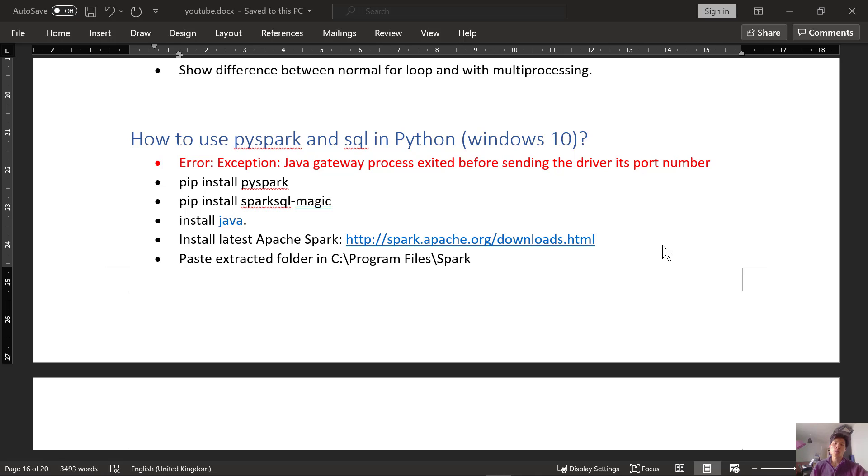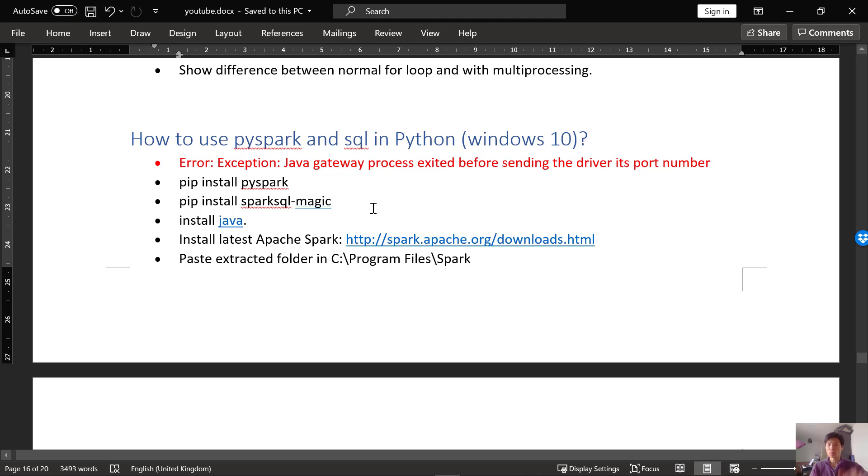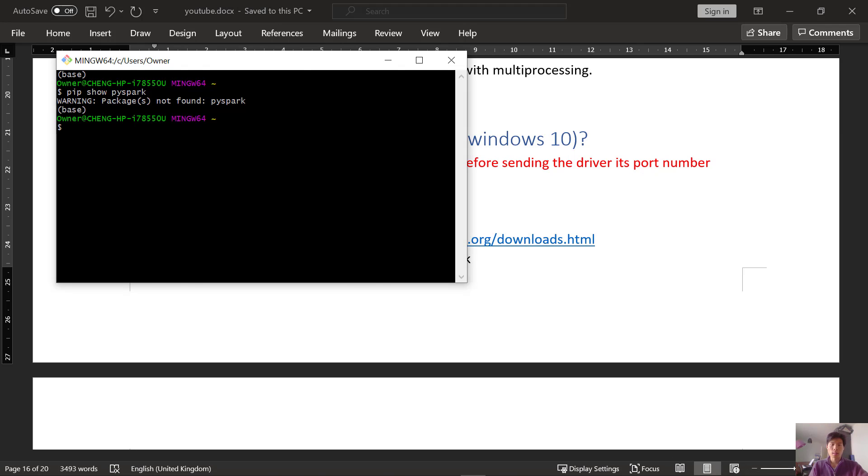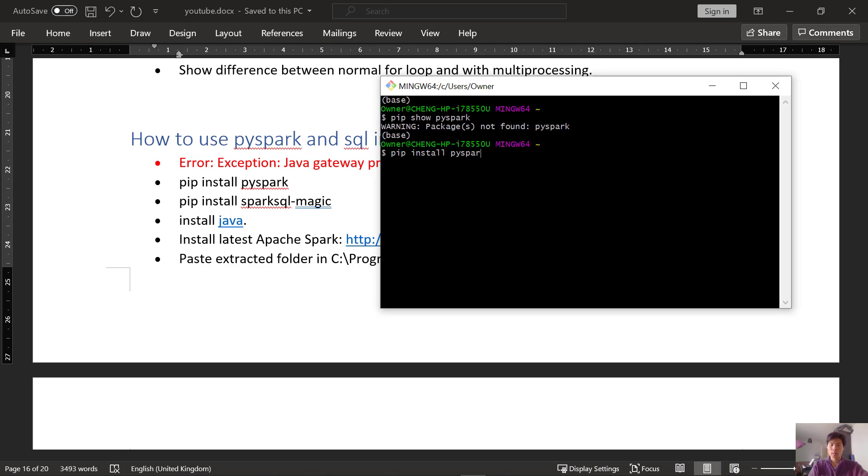How to use PySpark and SQL in Python. That's today's video. Let's dive right into it. Let's do a full install from scratch. So first, we want to do pip install PySpark. Let's open up git bash and pip install PySpark.